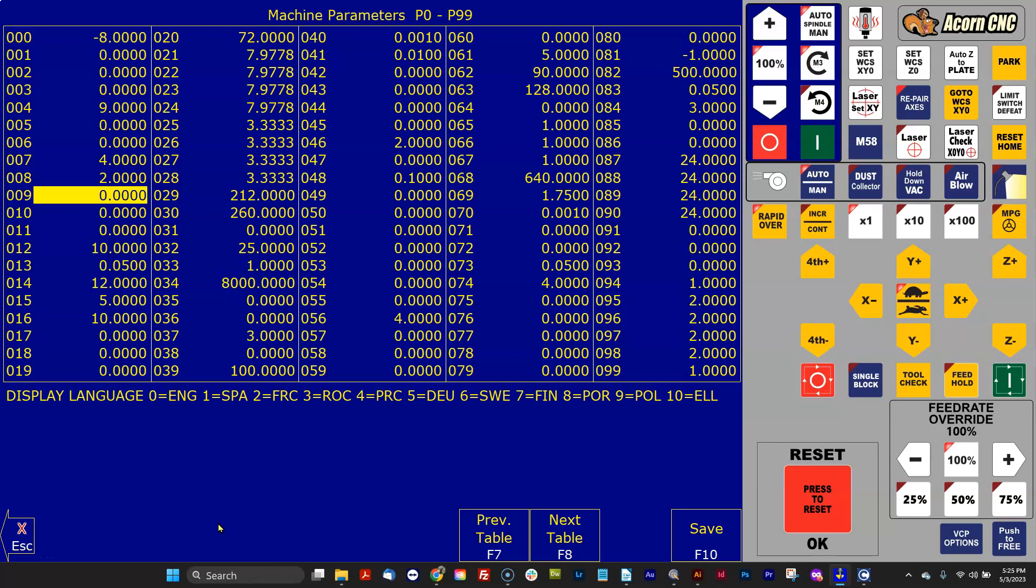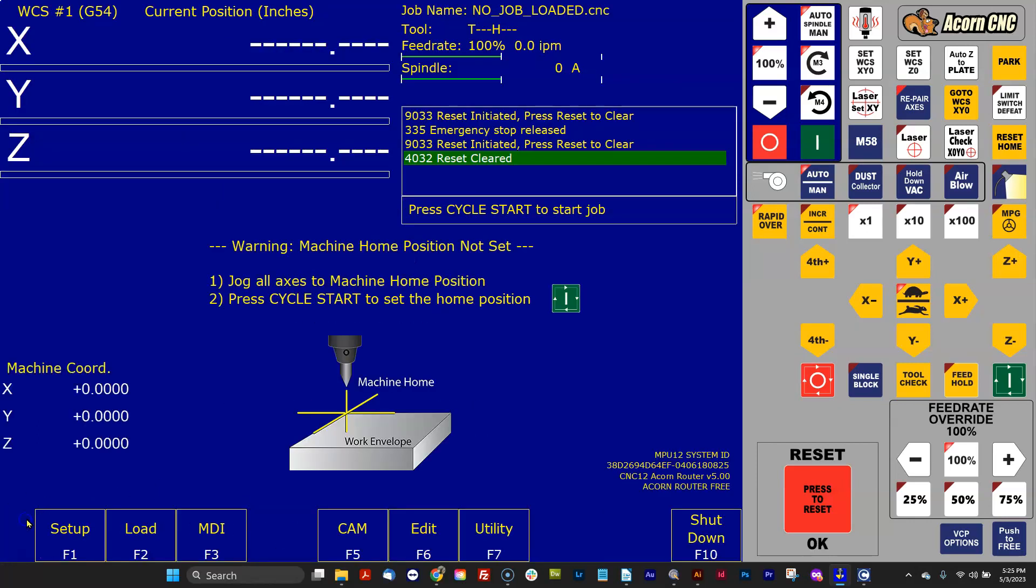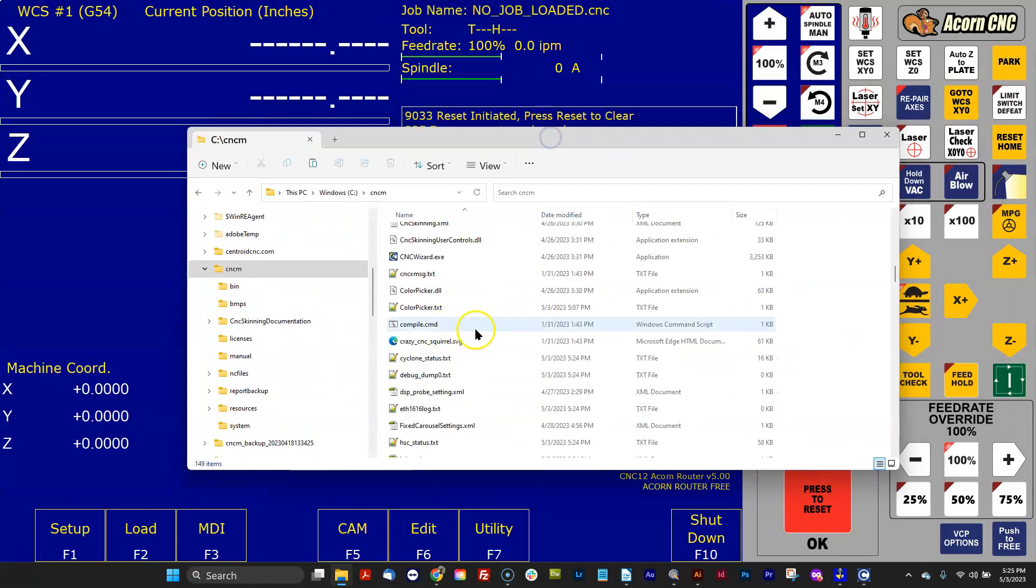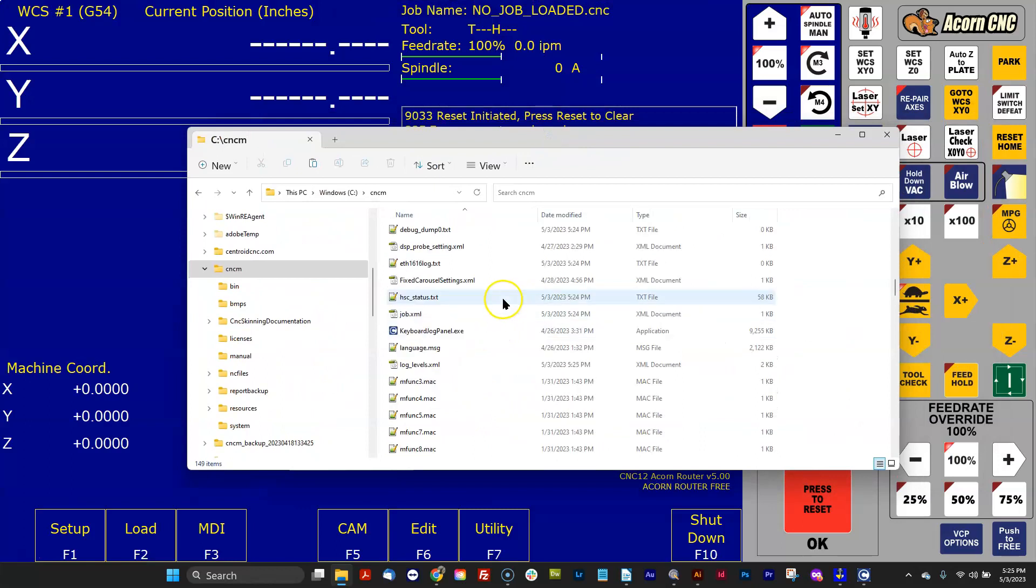Well, have no fear, because what Centroid has done has made the language of CNC12 that's being used, any of the words that appear here, fully editable and changeable by the user. And that is all done in a text file that is the language .msg file.